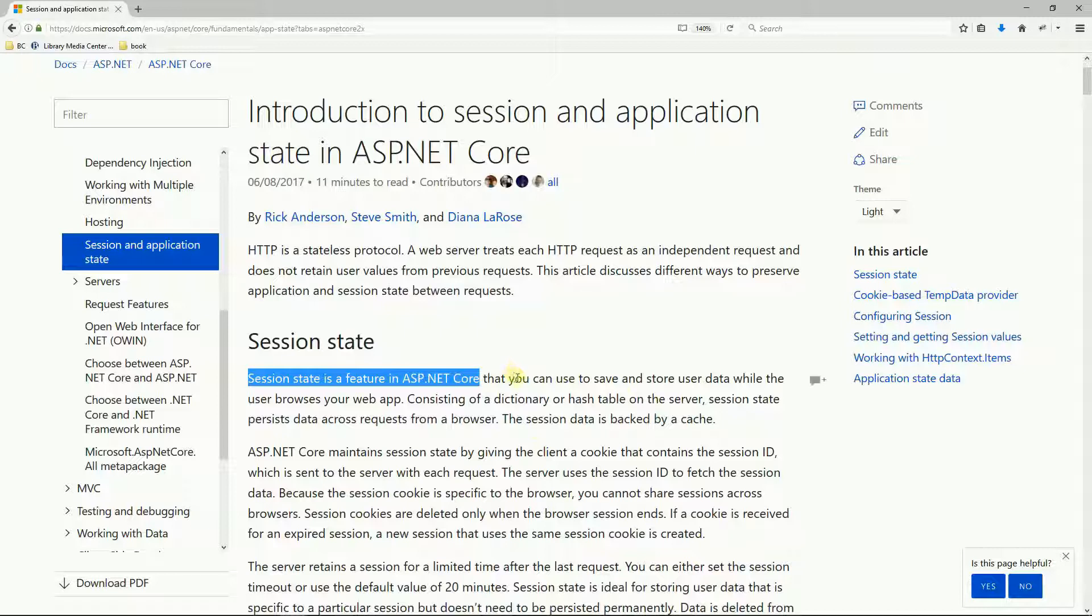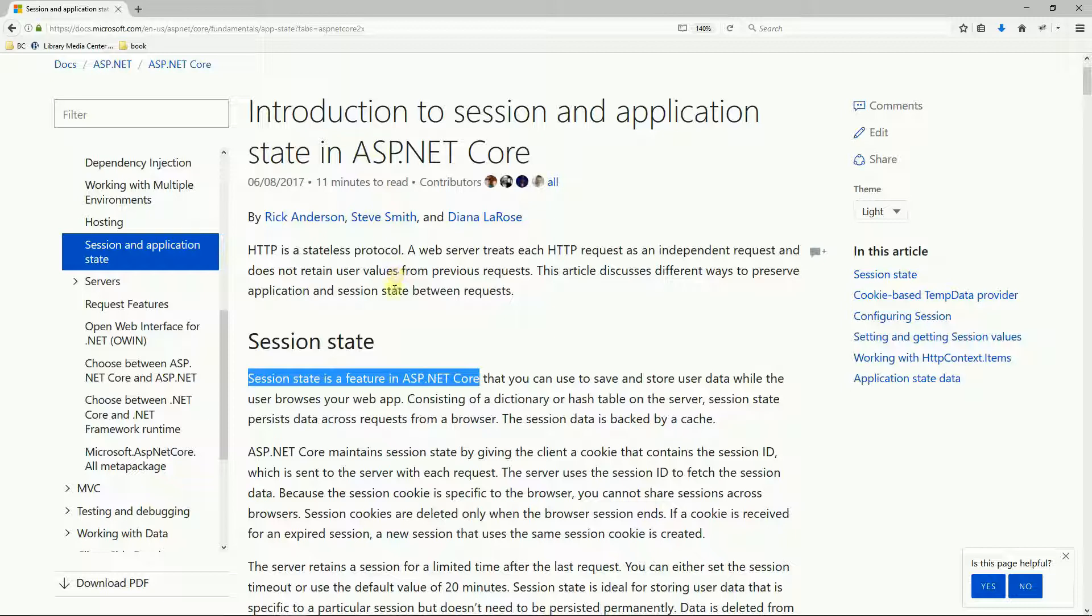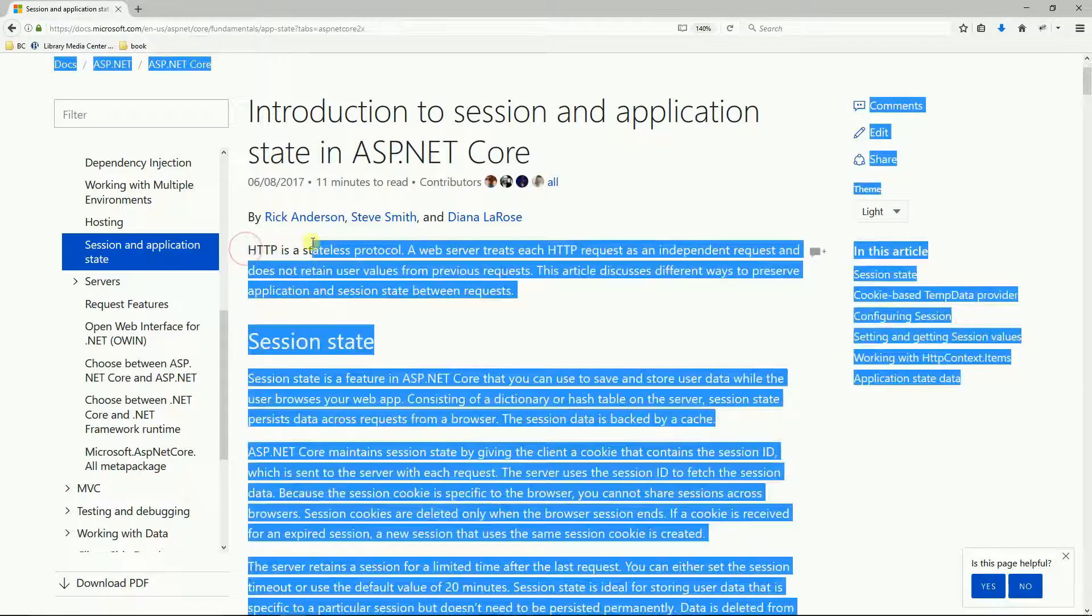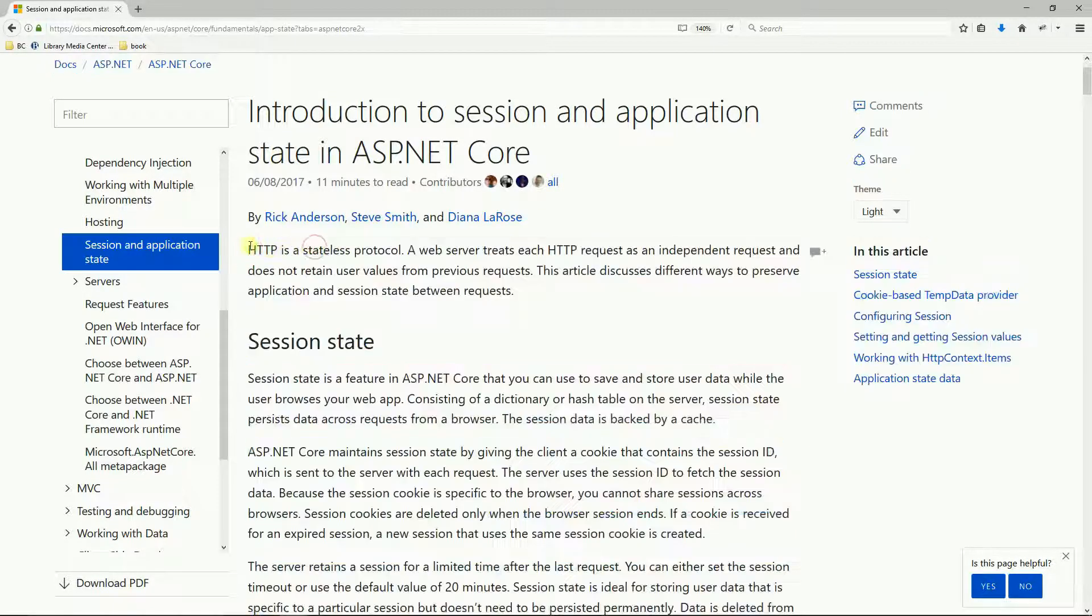If you go to the Microsoft website you're going to find an article and this article says that HTTP is a stateless protocol.